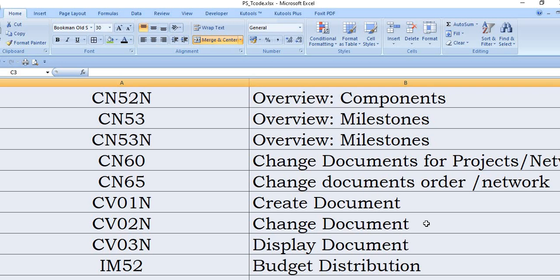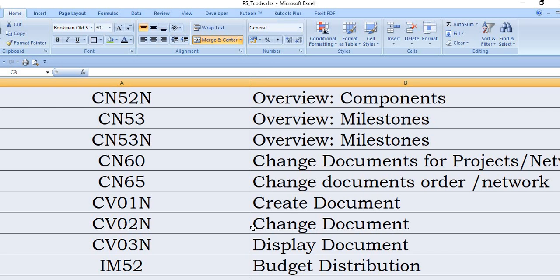So we need to create this document using CV01N and upload those data in PDF form or word form at the final approval, final stage of the approval of the projects. This document is attached as competent documents related with the project. CV01N is create document, CV02N is changes document. If you need to display this document, this is CV03N.